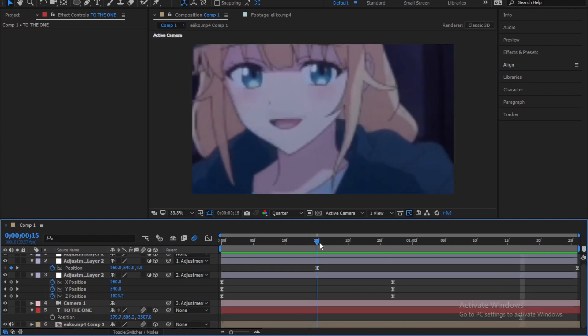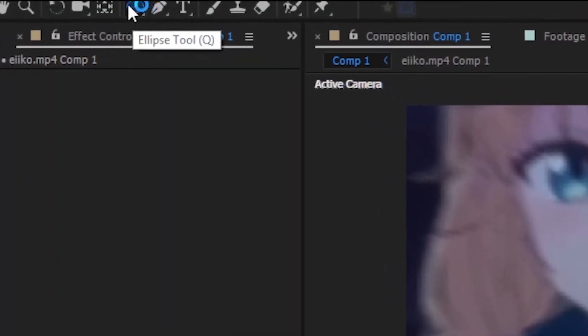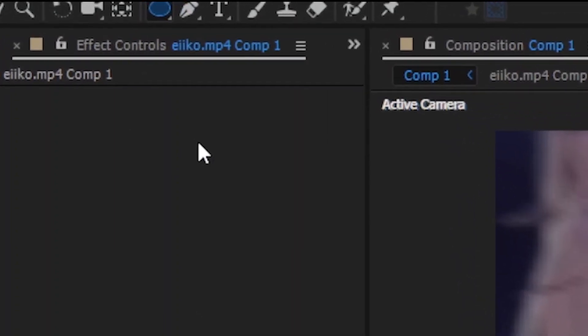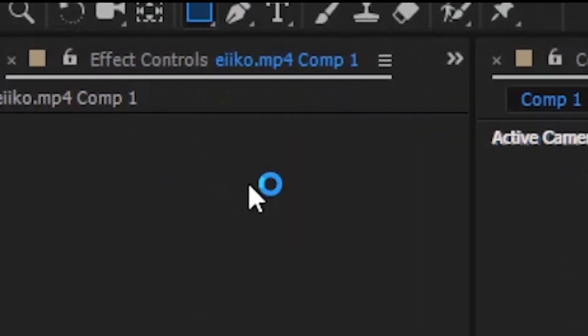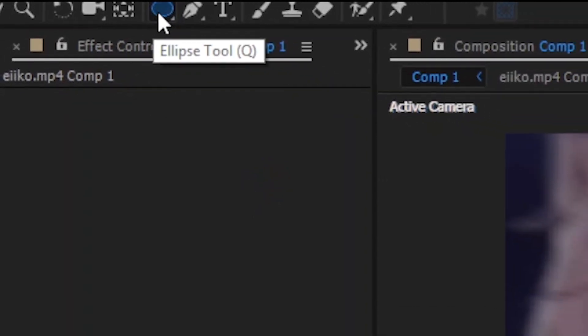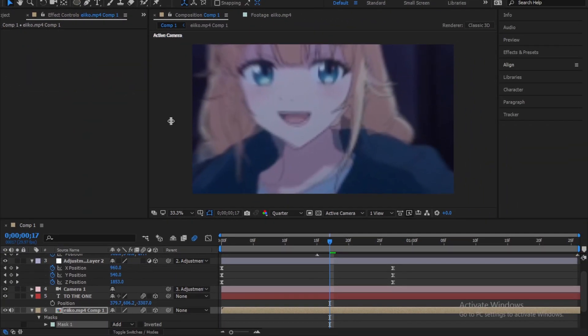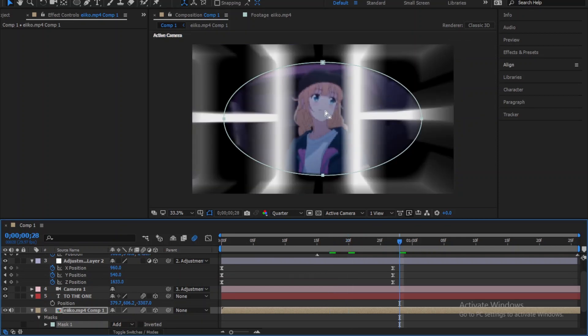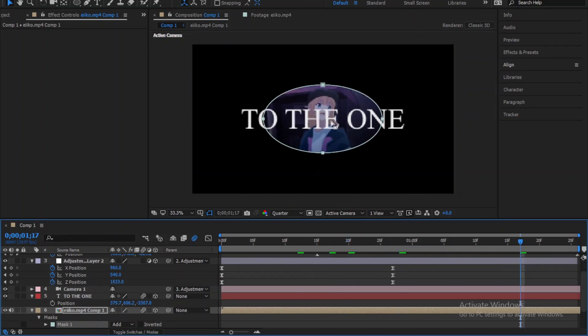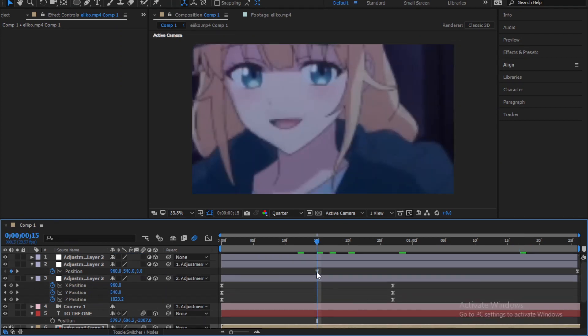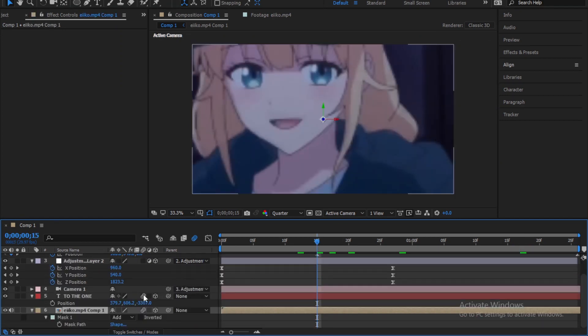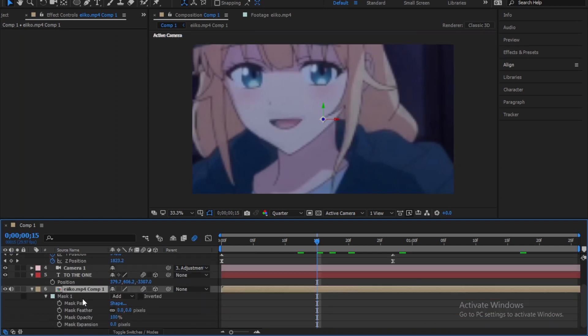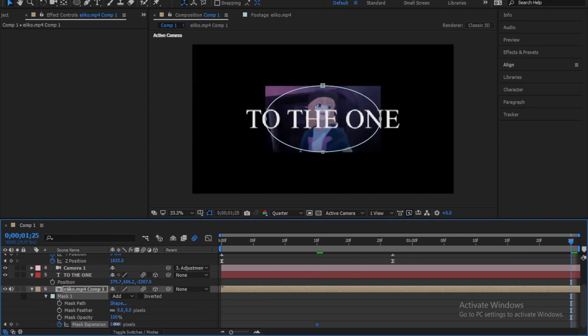Now select the clip and go to the elapse tool and press Q in the keyboard several times until you get the circle shape double click on it and as you can see we got a circle mask around the clip. Select the clip and press M two times. Change the mask expansion to minus 600 and create a keyframe. Go to the end of the transition and change it to 600.